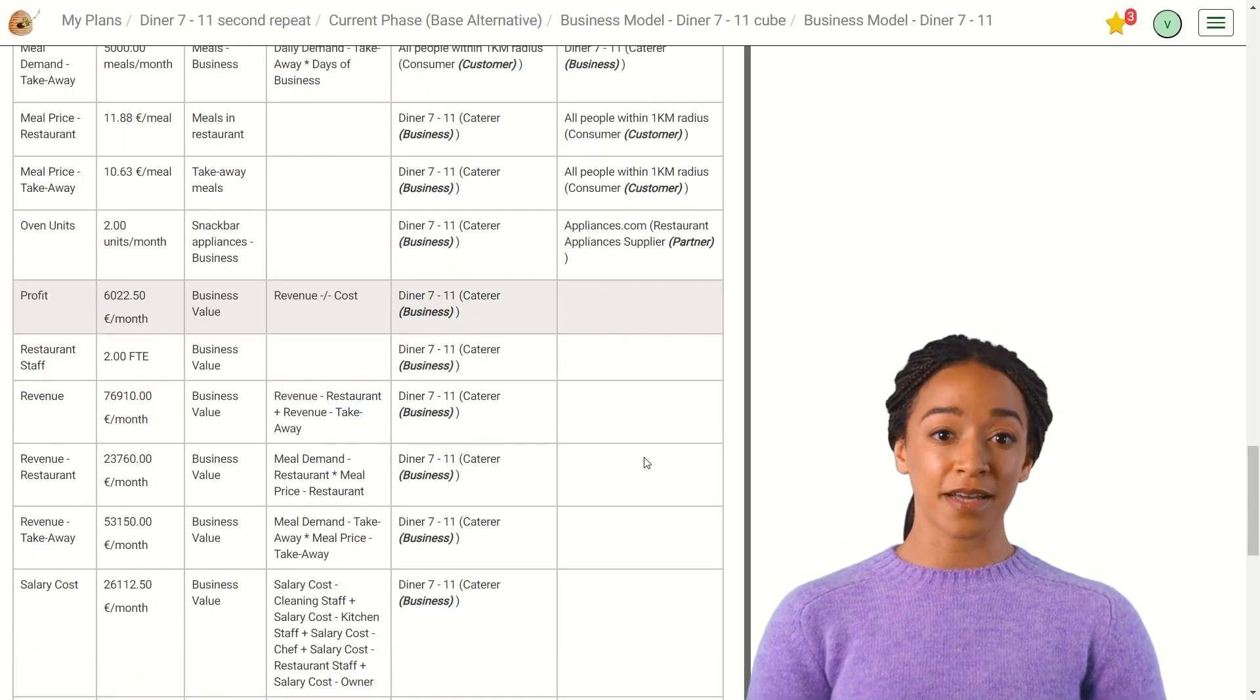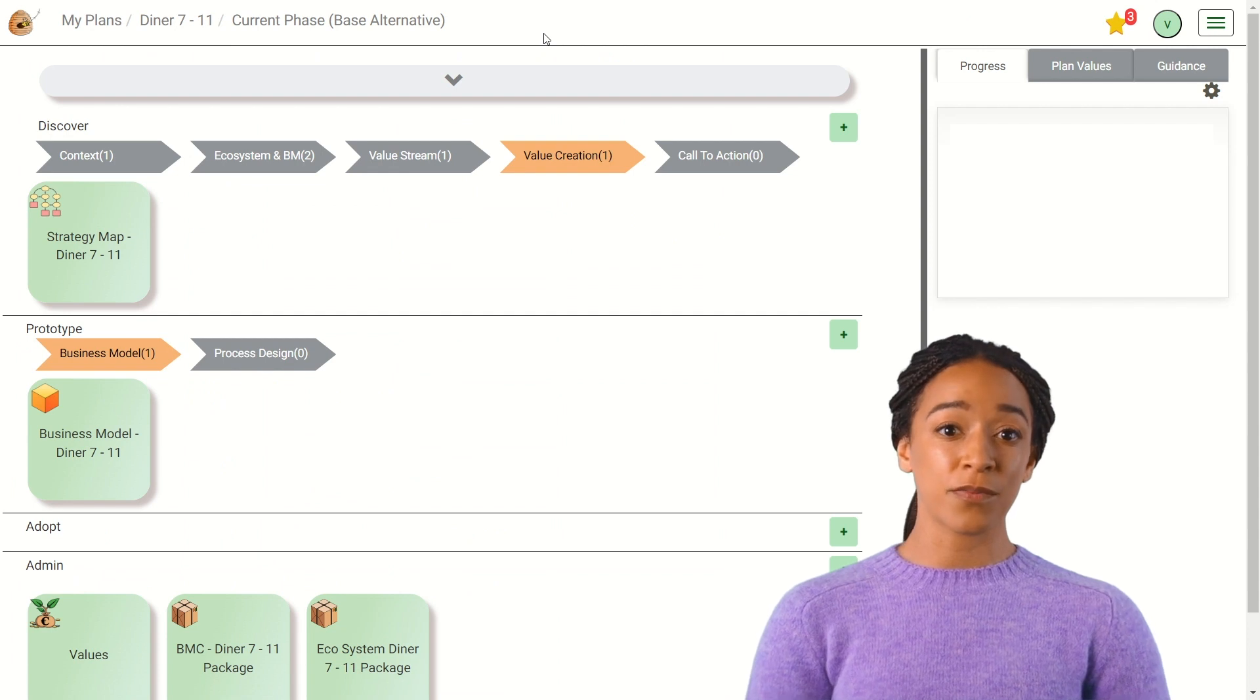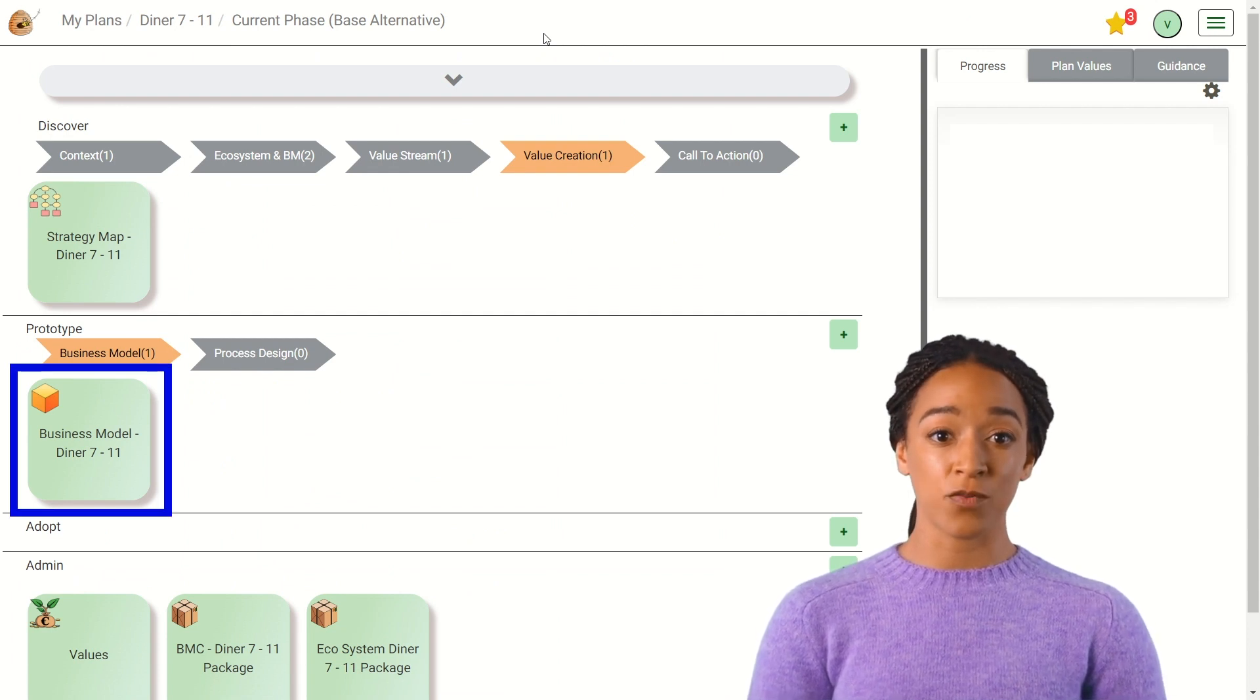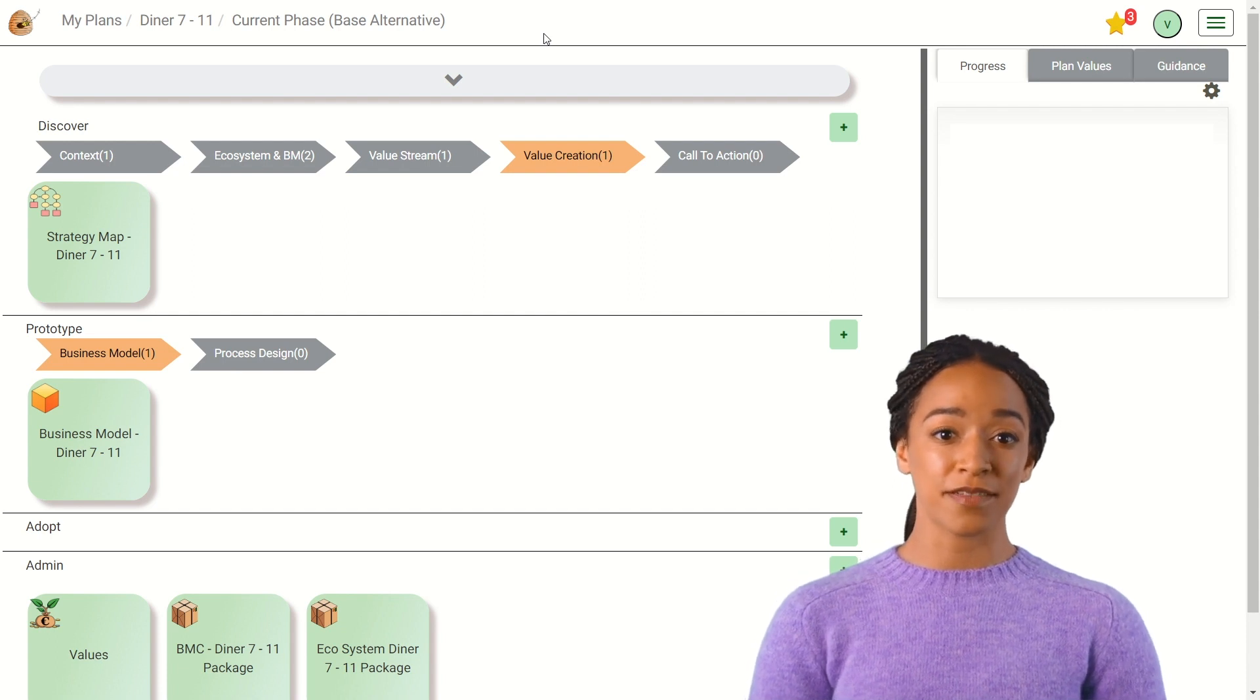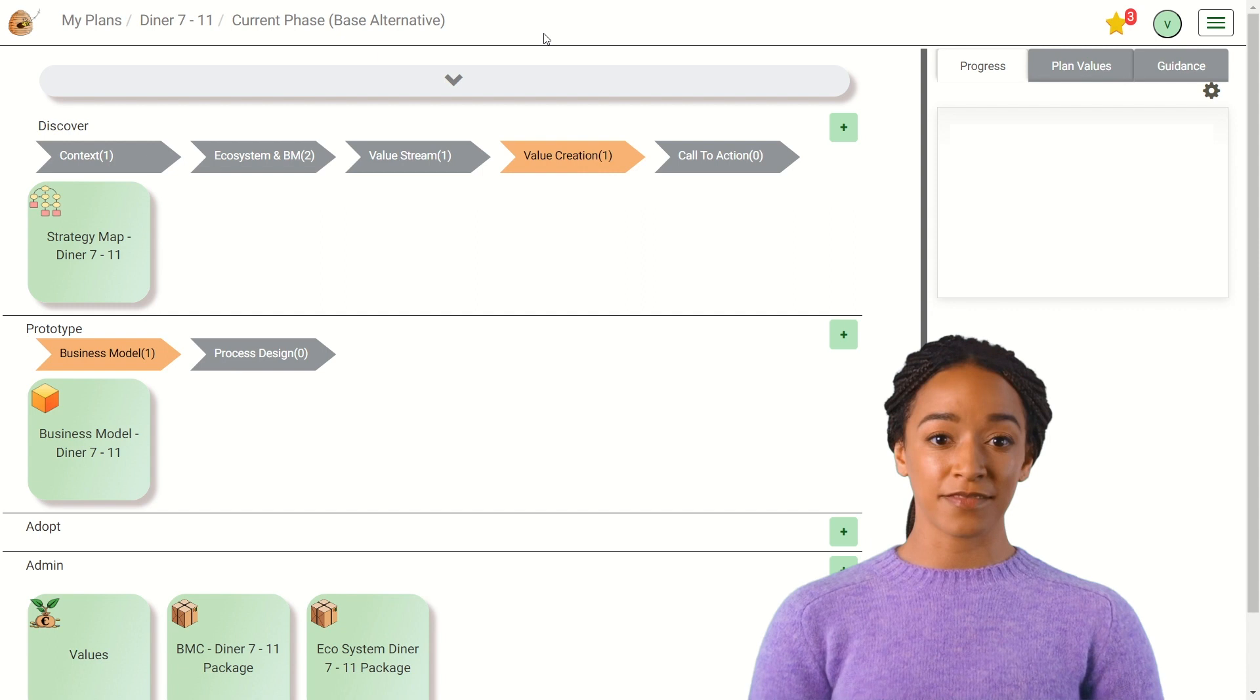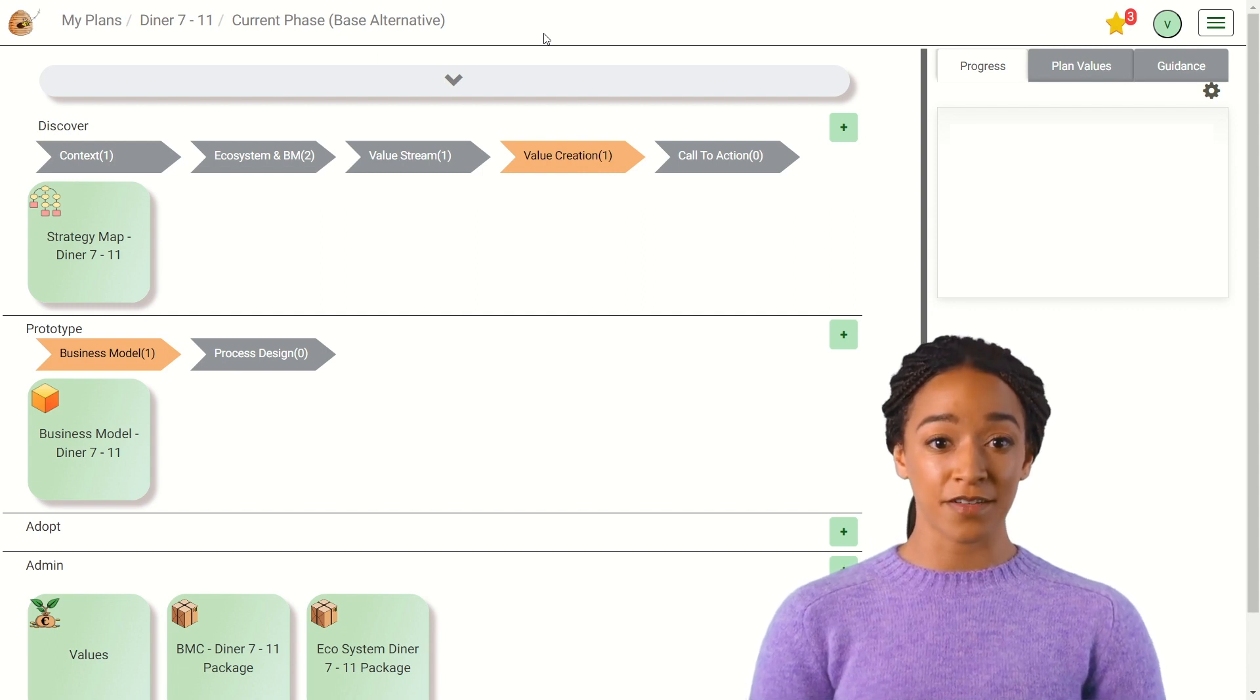This value cube is the basis for the dashboard that we will create later. Also important to mention is that we have demonstrated one value cube. It is however possible to create multiple cubes, each from a different perspective of the ecosystem. This way, you can work with dependencies between stakeholders.